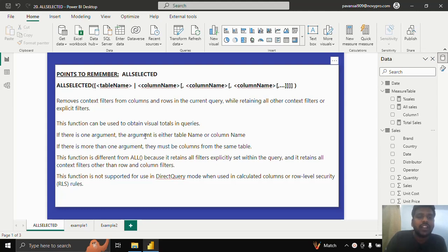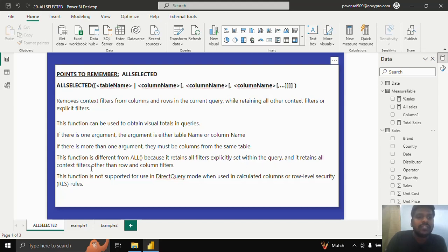If there is one argument, the argument is either a table name or column name. If there is more than one argument, there must be columns from the same table. This function is different from the ALL function because it retains all filters explicitly set within the query and retains all context filters other than row and column filters.